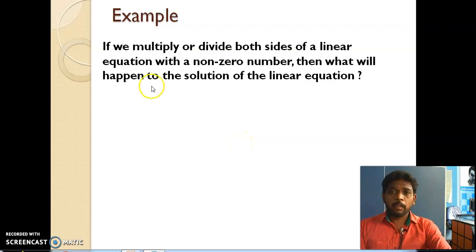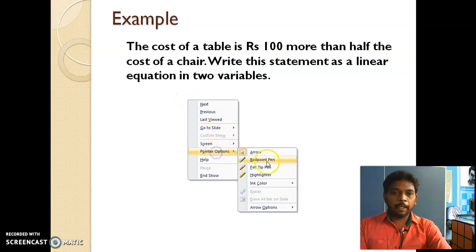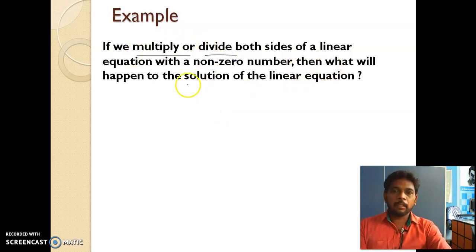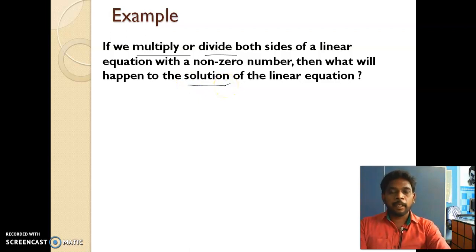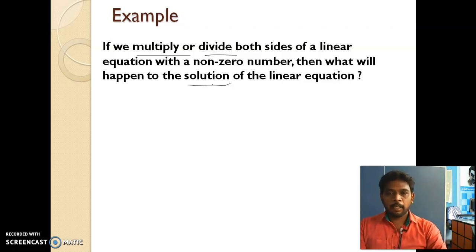Let us continue the slides now. The last question we have seen: if you multiply or divide any non-zero number to any equation on both sides, the solution will be the same. We proved this in the last example.